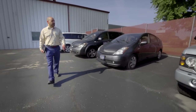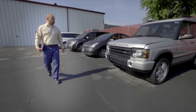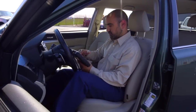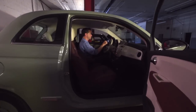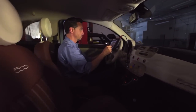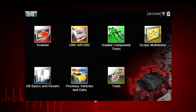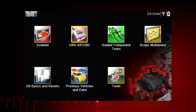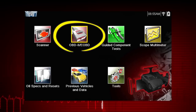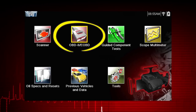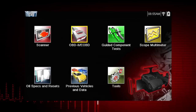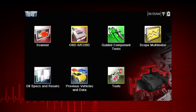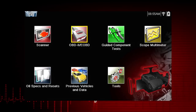Global OBD-II Scanner Coverage is strictly related to emissions-related coverage and is universal in that all vehicles sold in the U.S. and Canada since 1996 must comply with this standard. All ten modes of OBD-II are covered by this tool and are accessed by selecting the OBD-II icon on the home screen. All service modes are not supported by all vehicles, so the available menu selections will vary.